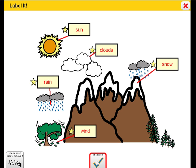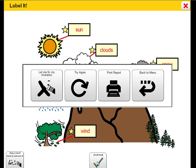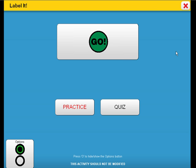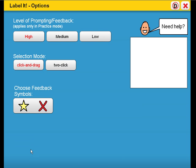At the end of the activity, the student can check his or her work and a student-friendly report can be printed. Remember, each of the activities has its own collection of options to alter the activity in order to meet the unique needs of each student.